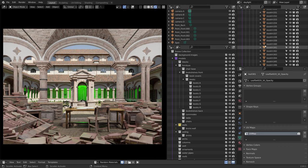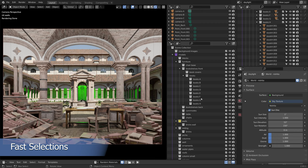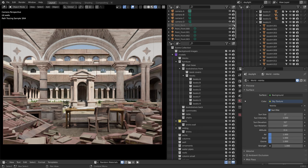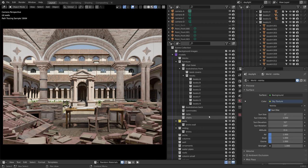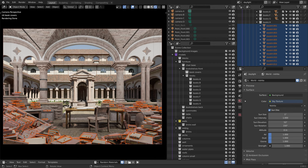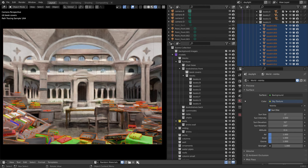This also gives us a convenient way of selecting objects based on their collection. First I will disable the green light by clicking and dragging both on the visibility icon and the render icon. To select the book covers based on the collection, we can right-click on the collection and choose Select Objects. Now that all of the book covers are selected, I can for example use the random material script to randomize their materials.